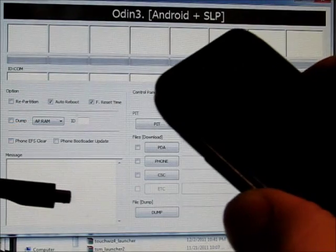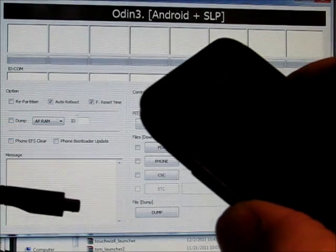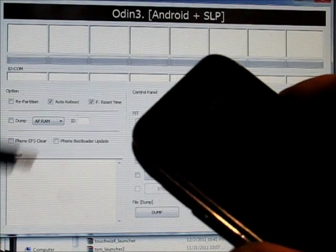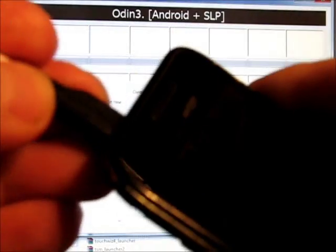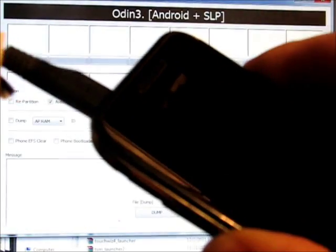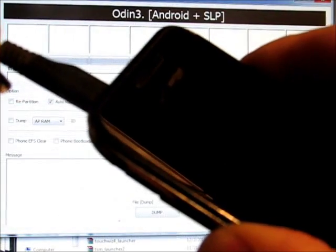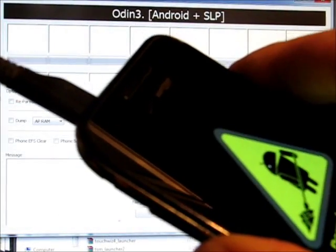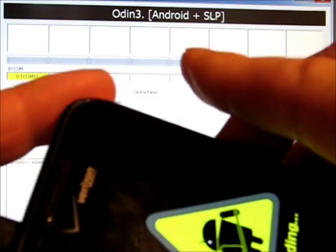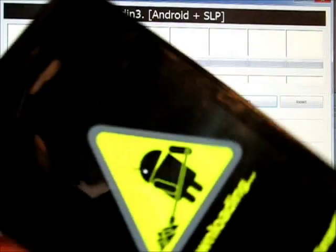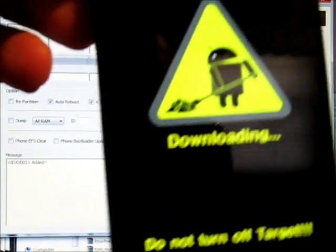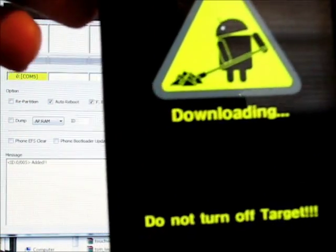Now holding the volume button down, put the USB cable in and keep holding it down until it lights up like that, the yellow downloading mode.